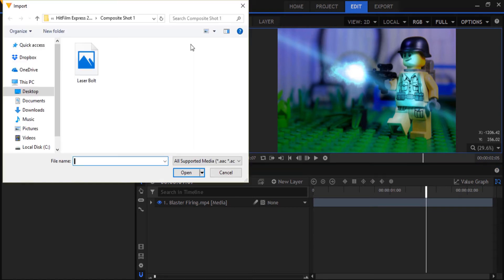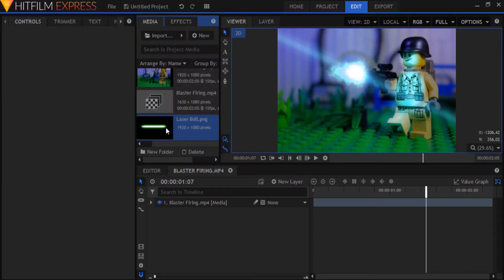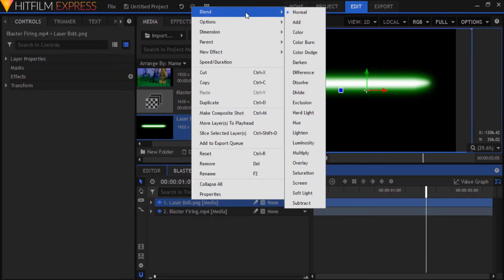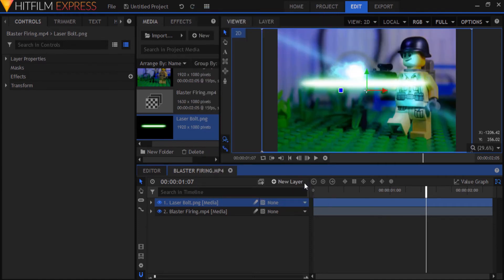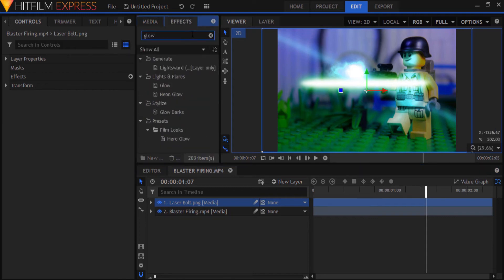Import your laser image and drop it in your comp above the video layer on the timeline. Set the blend mode of your laser bolt layer to Screen to remove the black background and blend it in with the scene. If your footage is very bright, the laser may not be clearly visible, so you might have to use a glow effect or two to fix that. Or you could bring down the radius of the neon glow itself.